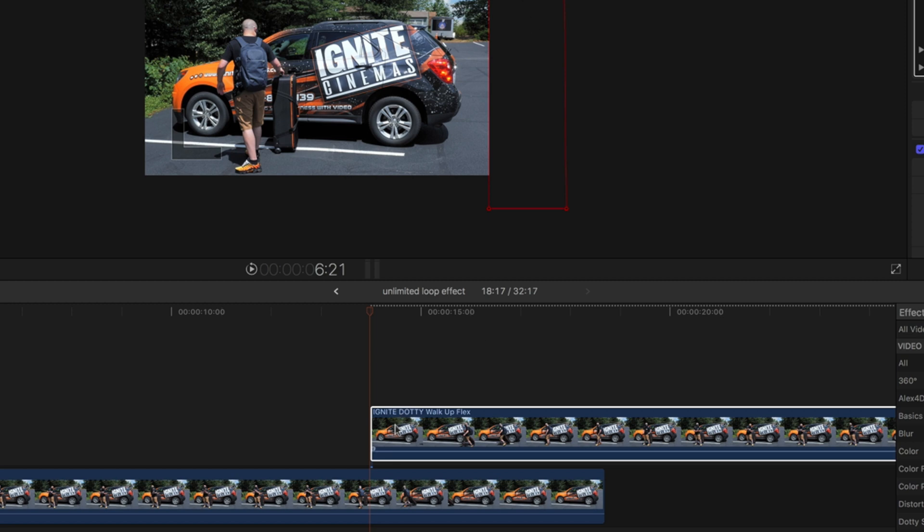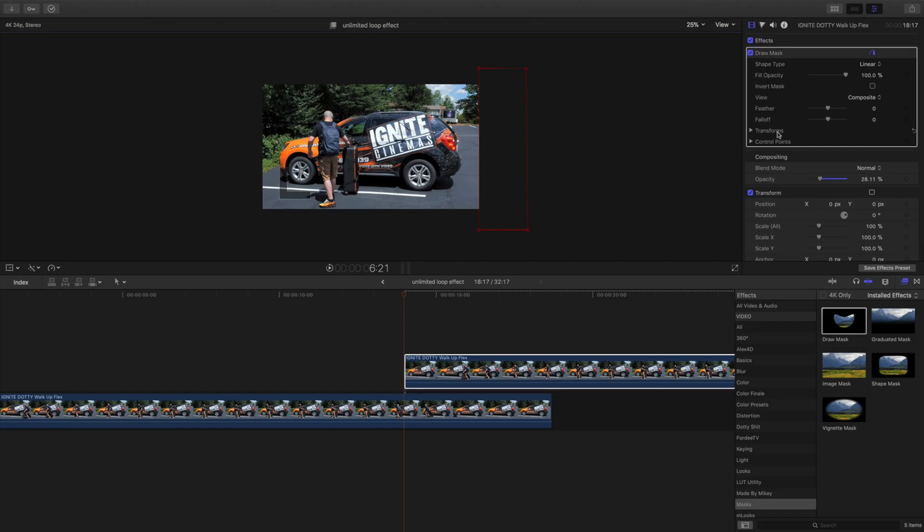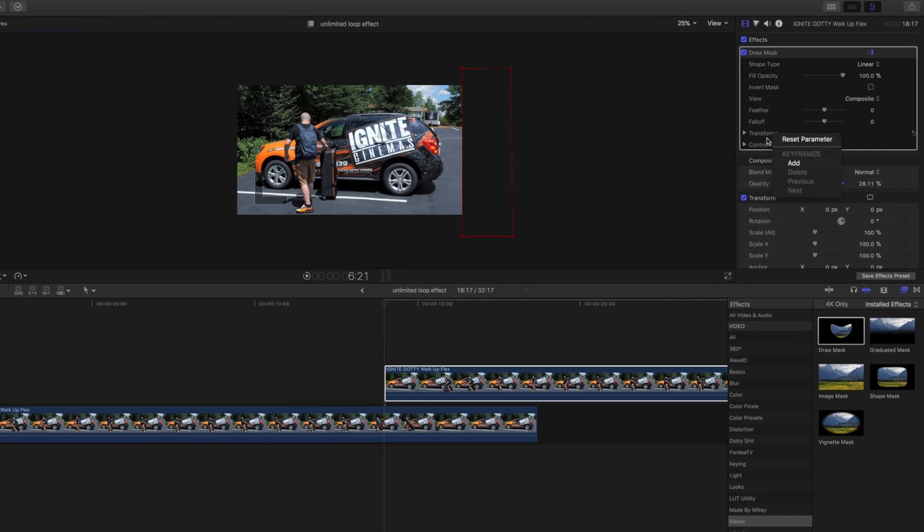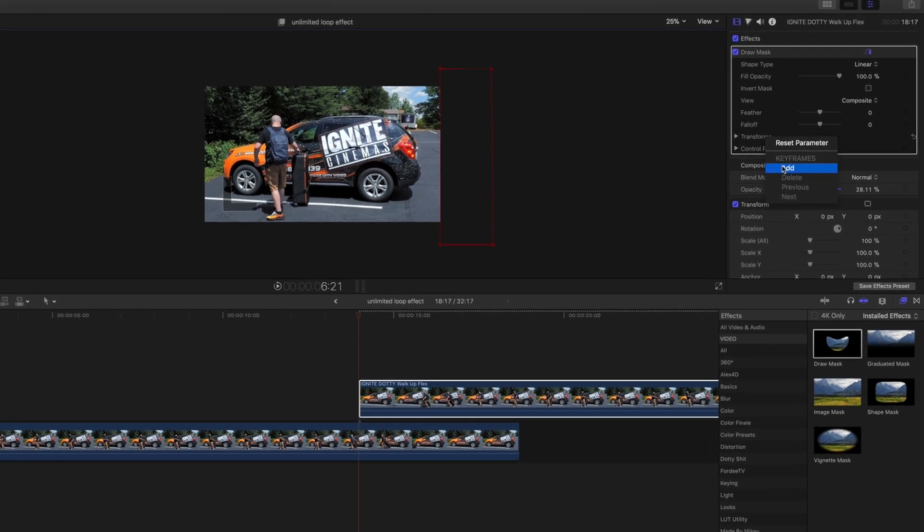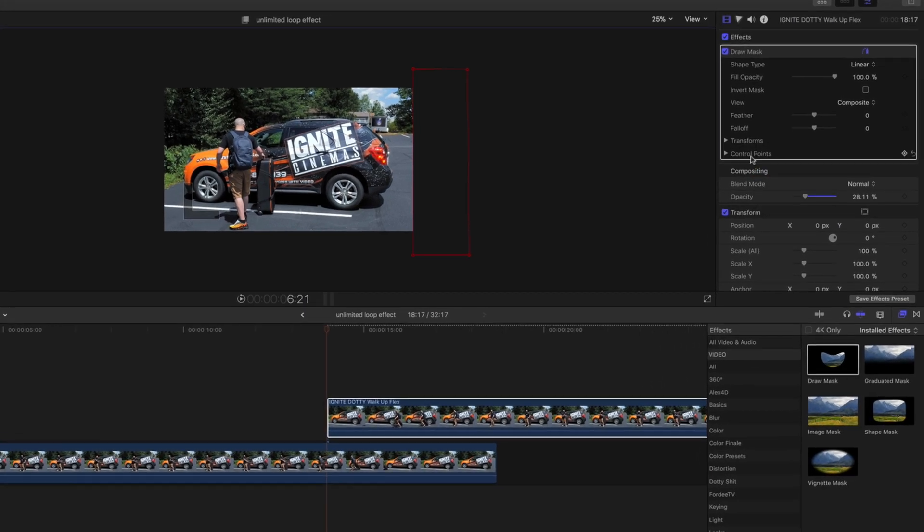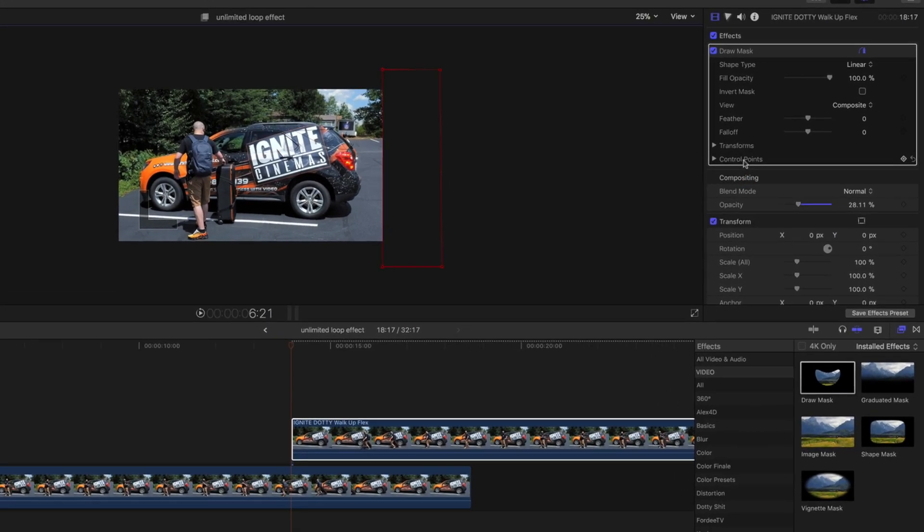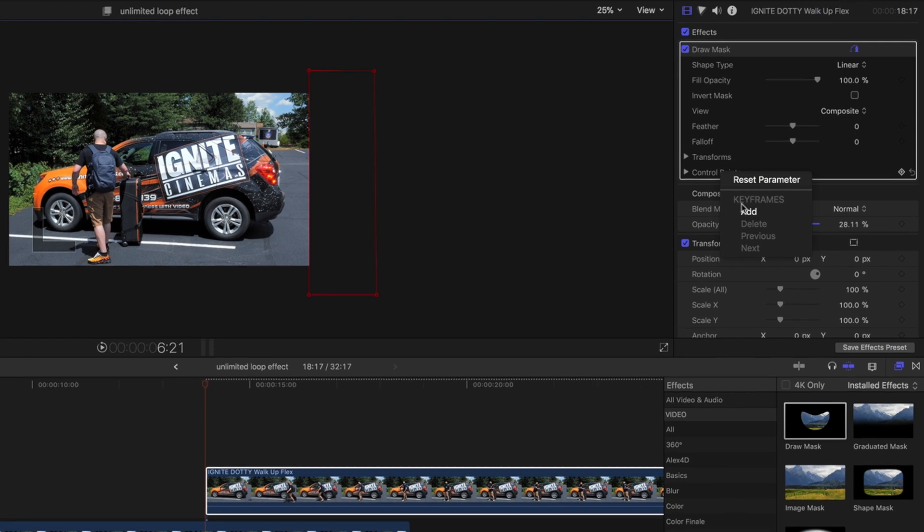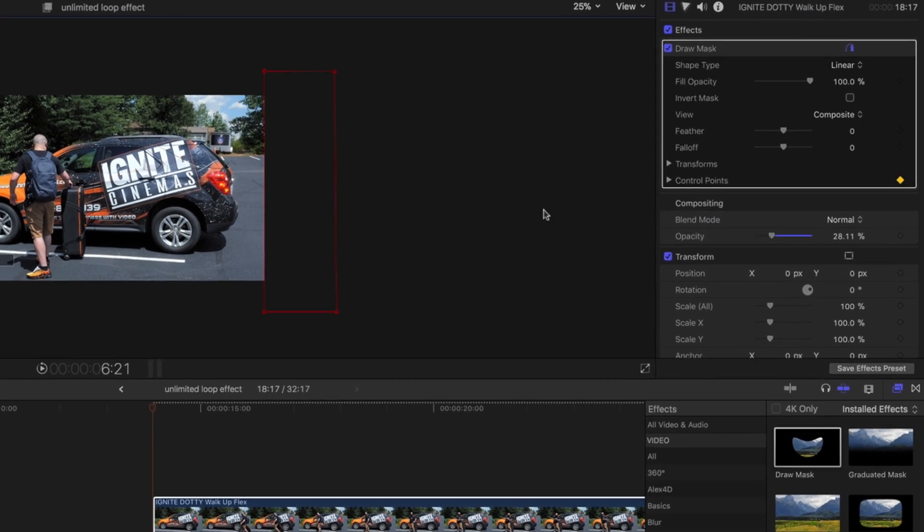Now that we have that, we're going to start here. With this draw mask, we're going to come over here and add keyframes so we can move it. So we're going to right click, hit on transform, right click, hit add, and then under control points over here, right click and hit add.